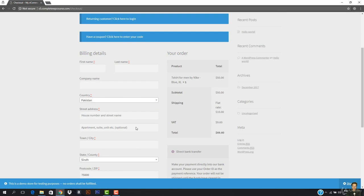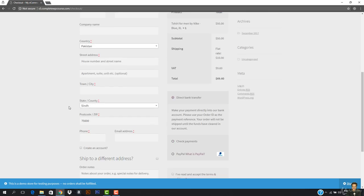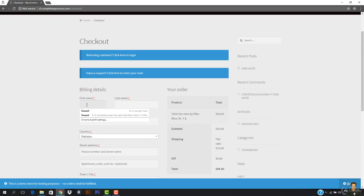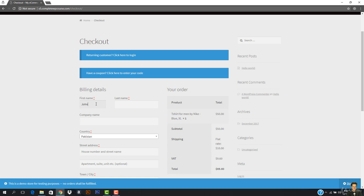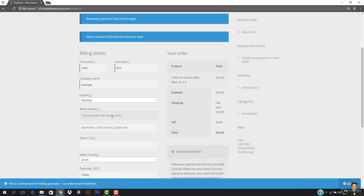Now I have to enter my details. The first name of this test user is John and the last name is Doe — this is the universal name people use for testing purposes. The company is Example, and the street address is Example House Number 123, Example Street.